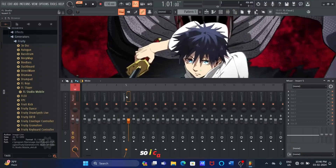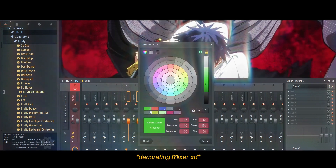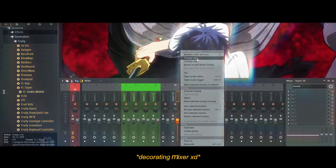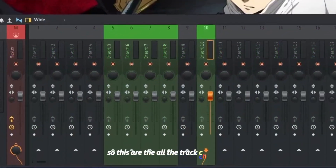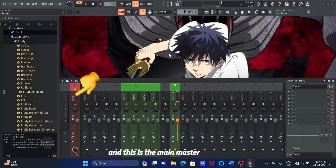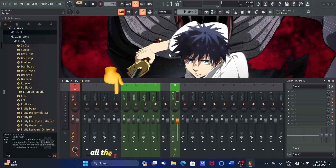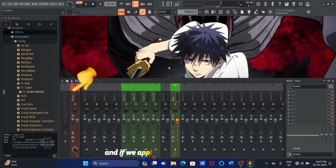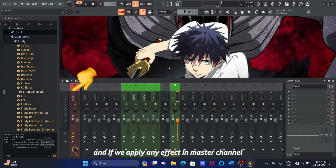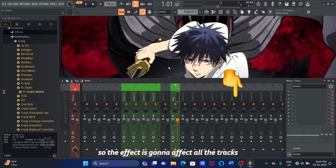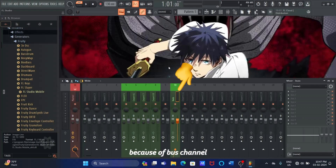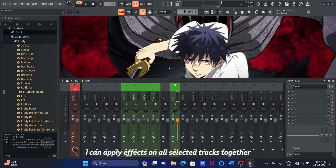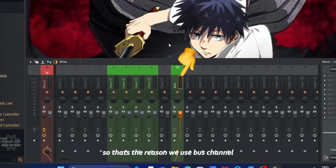Let's open a mixer channel so I can explain it to you. So, these are all the track channels, and this is the main master channel. All the track channels are connected to the master channel, and if we apply any effect in the master channel, the effect is gonna affect all the tracks. But I only want to apply an effect on selected tracks. Because of the bus channel, I can apply effects on all selected tracks together, so I do not have to apply one by one. That's the reason we use a bus channel.